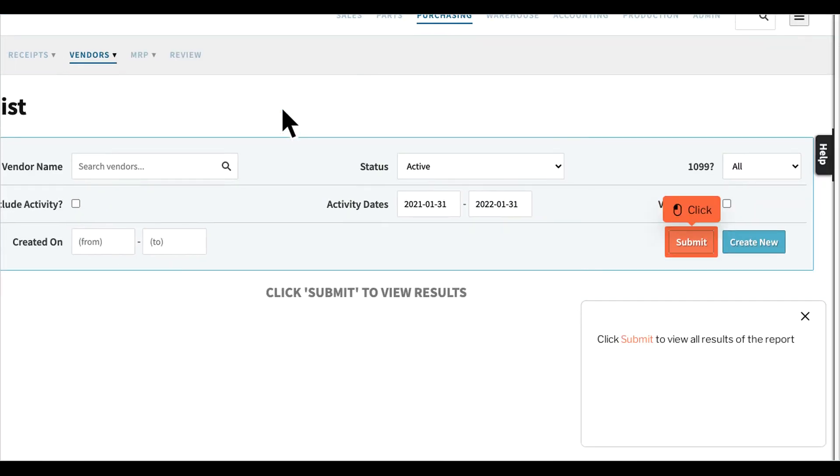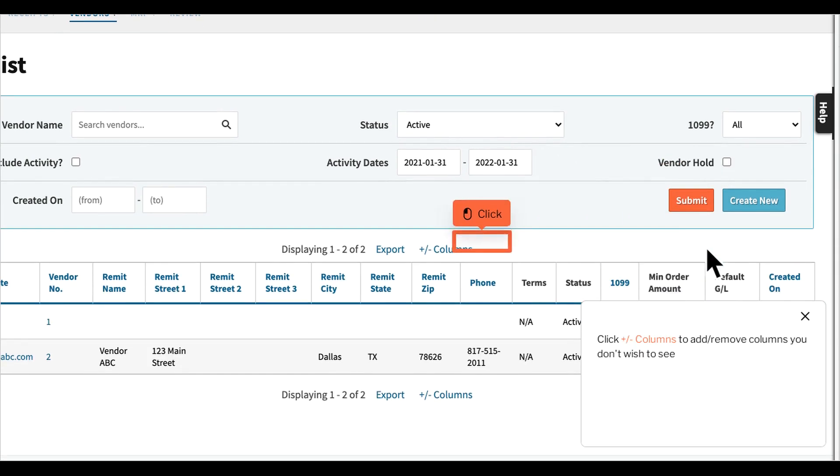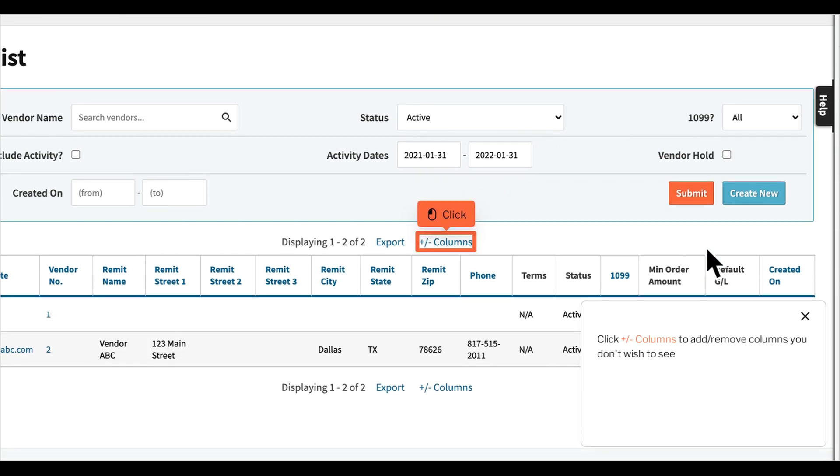Click Submit to view all results of the report. Click Plus or Minus Columns to add or remove columns you don't wish to see.